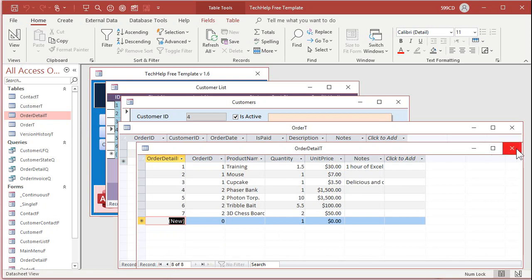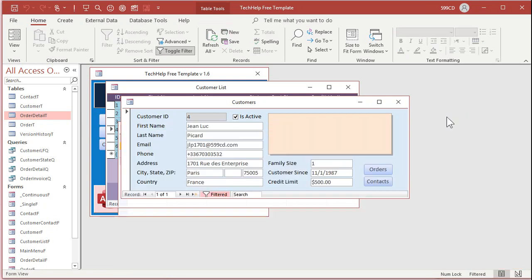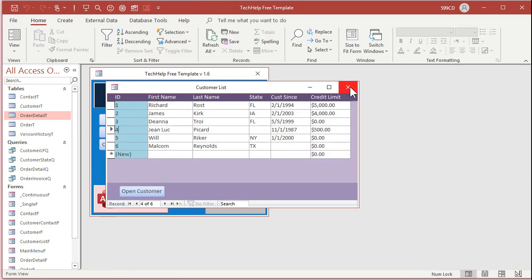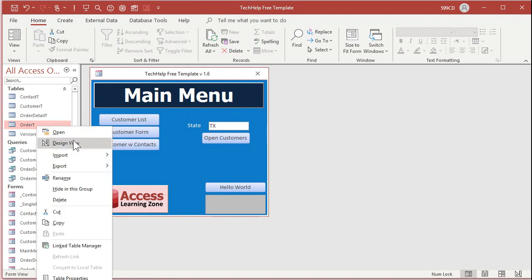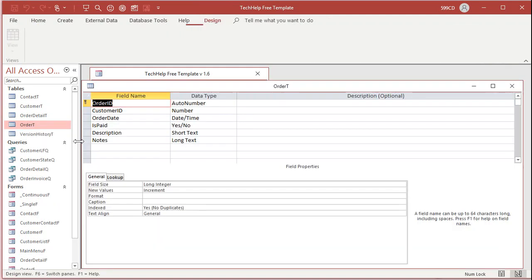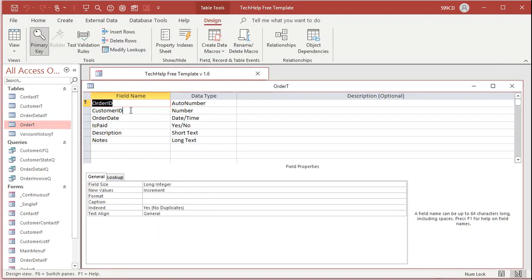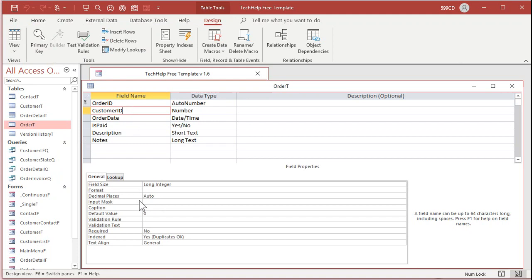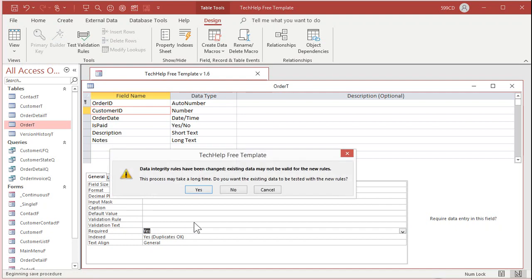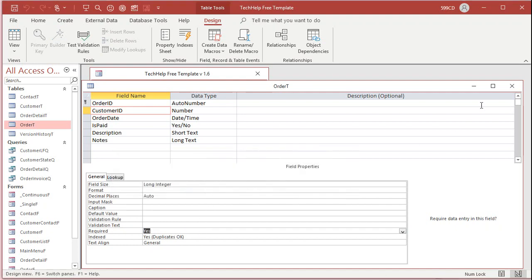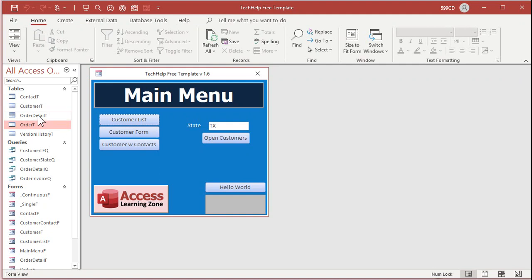The way we can fix that is at the table level, come into the order table. Design view on the order table. The customer ID, the default value is currently set to zero. Get rid of that. This is going to force the user to have to put customers in. Make required yes. Save that. That just says data rules have changed. That's okay.